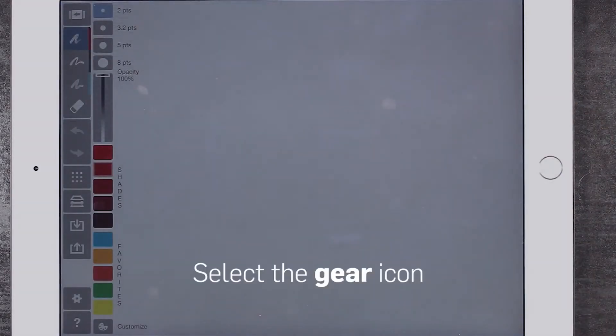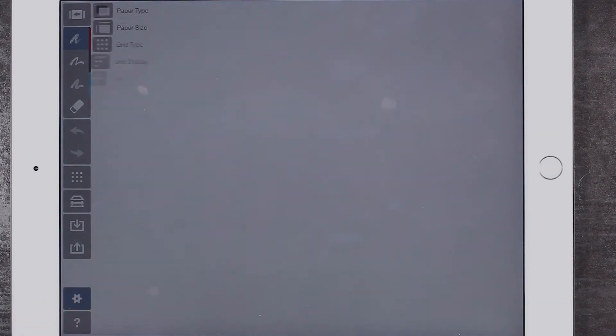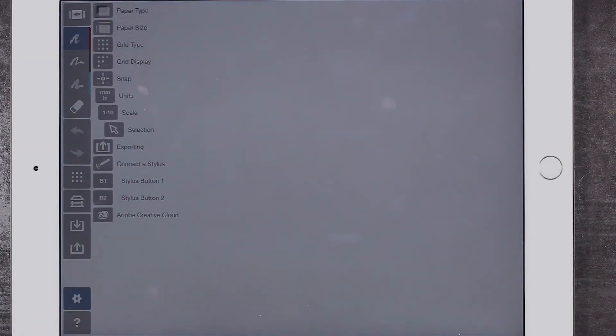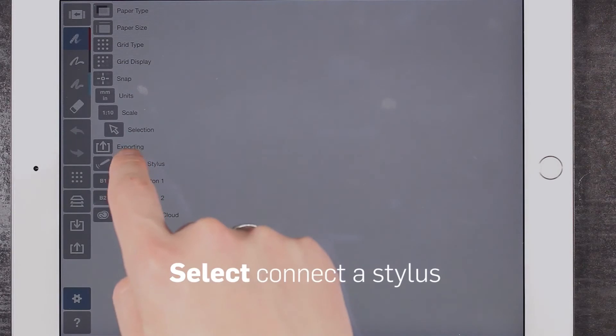Click the gear icon in the lower left corner of the menu bar, and then press on 'Connect a Stylus.'